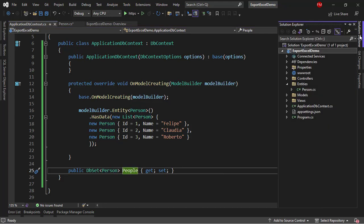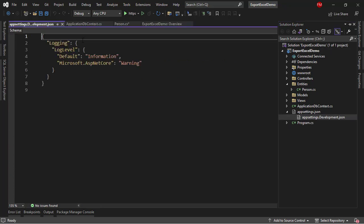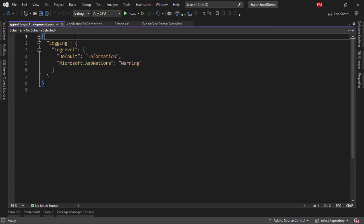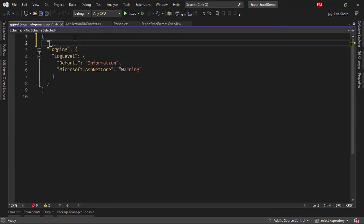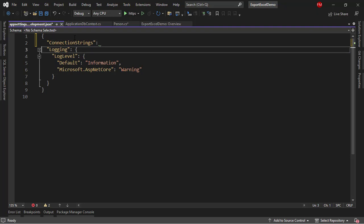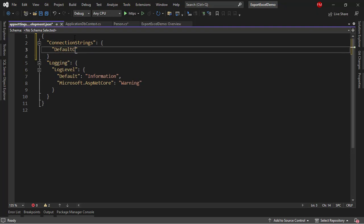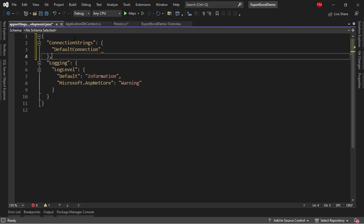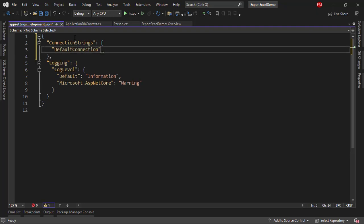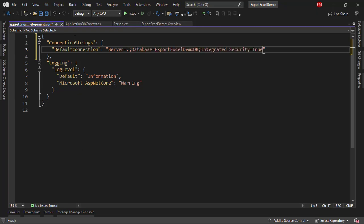Now, after that, we have to go to the AppSettings.development.json file to put our connection string. Connection strings, default connection, and let me put a comma here. Server, database export excel demo DB. IntegratedSecurity equal to true because I want to log in using my Windows credential. TrustServerCertificate equal to true because we're in development.